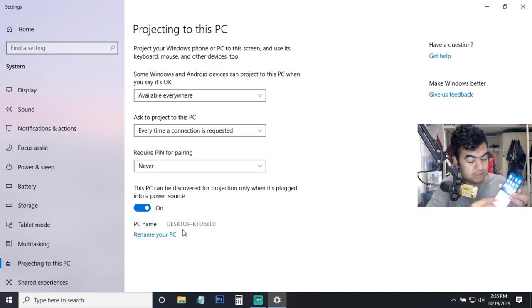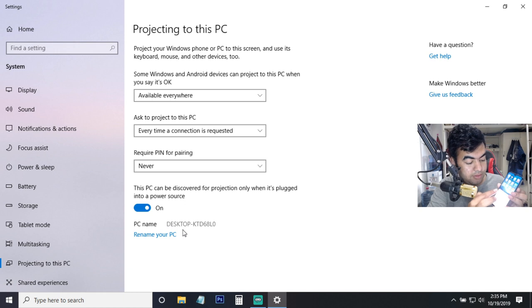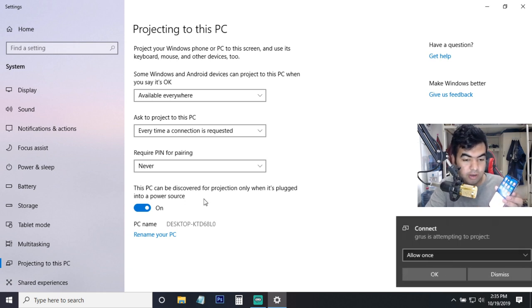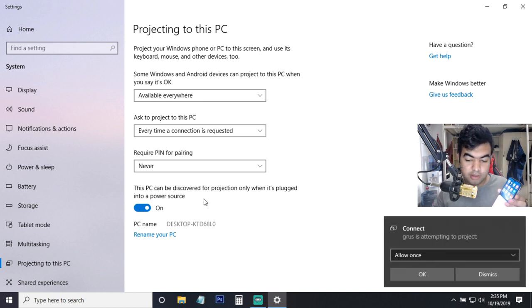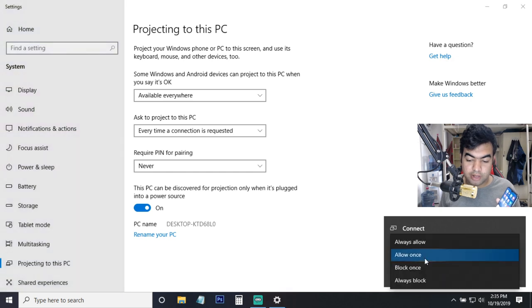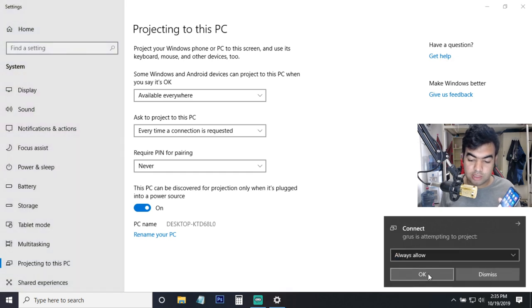So I just select my PC from here and when I select it, it will show a pop-up window. I have already - you can see 'Allow once' or I can also choose 'Allow always' and then click OK.